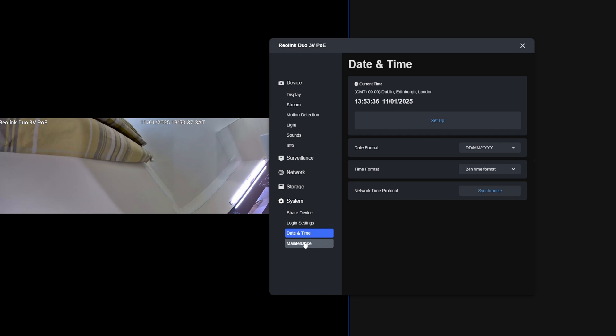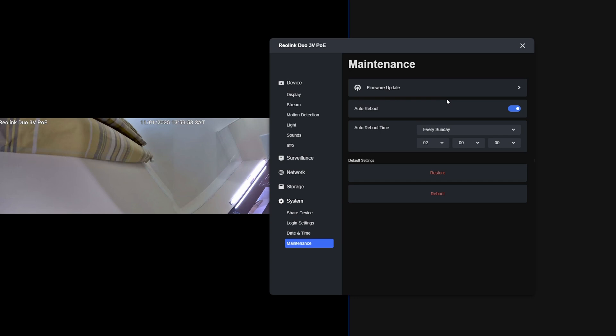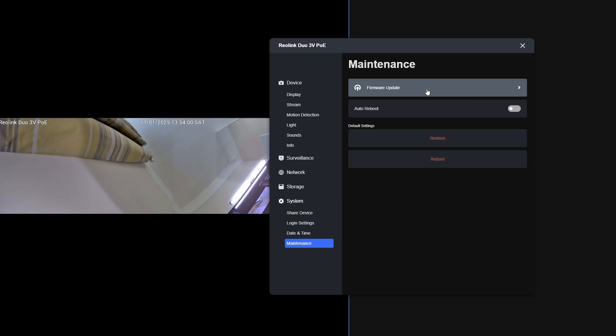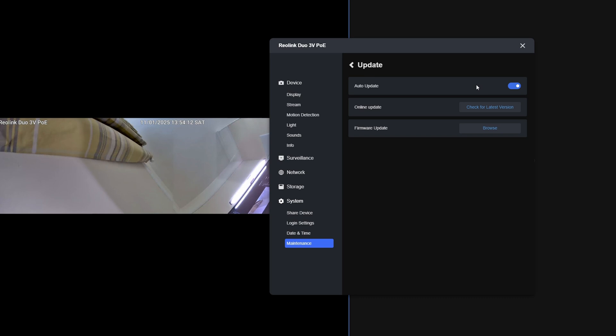Then we can go to Maintenance at the bottom and check for firmware updates. It's automatically set to reboot the camera every Sunday. However, I choose not to auto reboot the devices as I found they've not needed to be auto rebooted, so I'll disable this. Then select Firmware Update. We could check for the latest version. You'll see we've got the most current version available. It's automatically set to update the firmware automatically, so I like to do these updates manually when I choose, so I would disable this option. However, you can leave it as automatic if you wish.